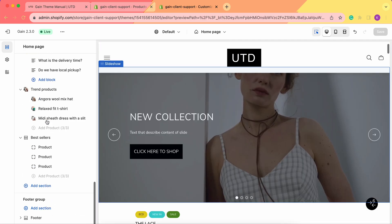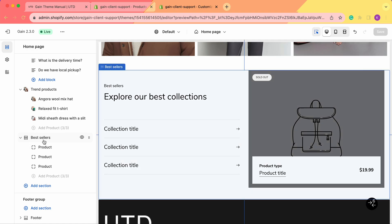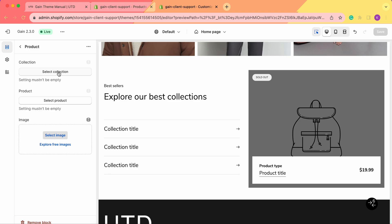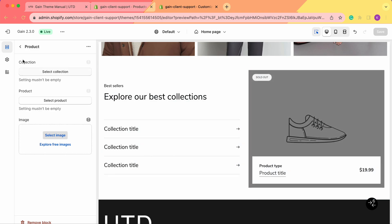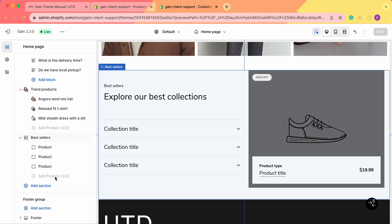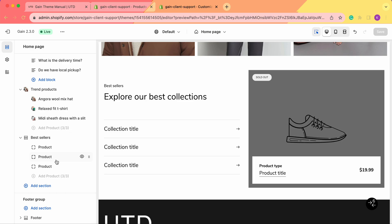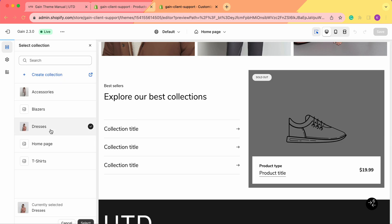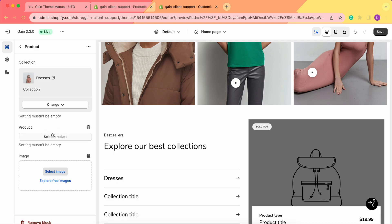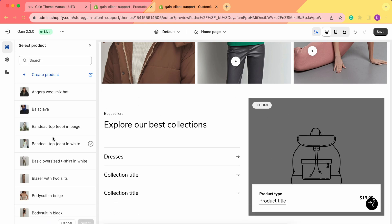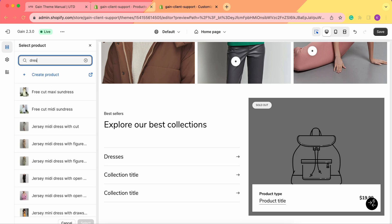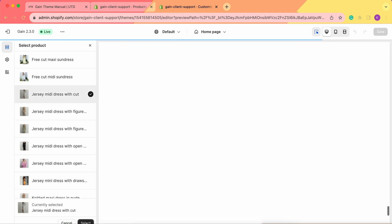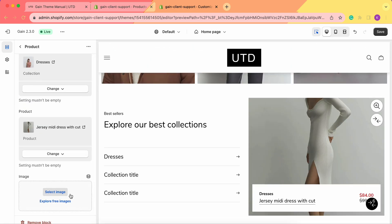Now let's move from the best sellers settings to the actual products within our section. Click on product number one. First, choose the collection — keep in mind you can add a maximum of three products here. Let's go with the dresses collection, then choose the actual product. Let's type in 'dress' and choose a dress we prefer.